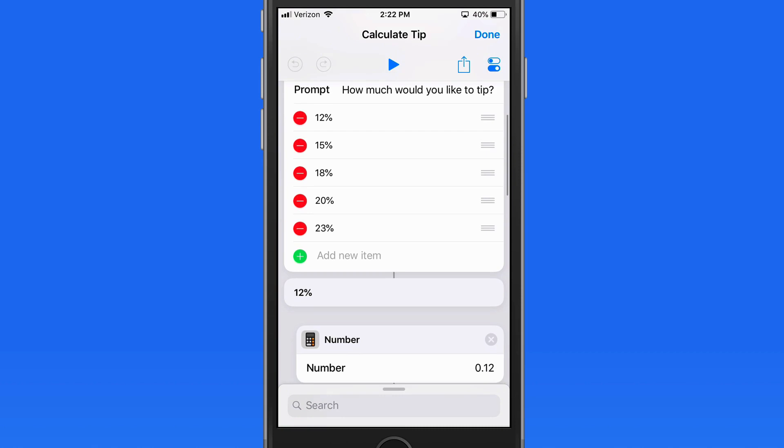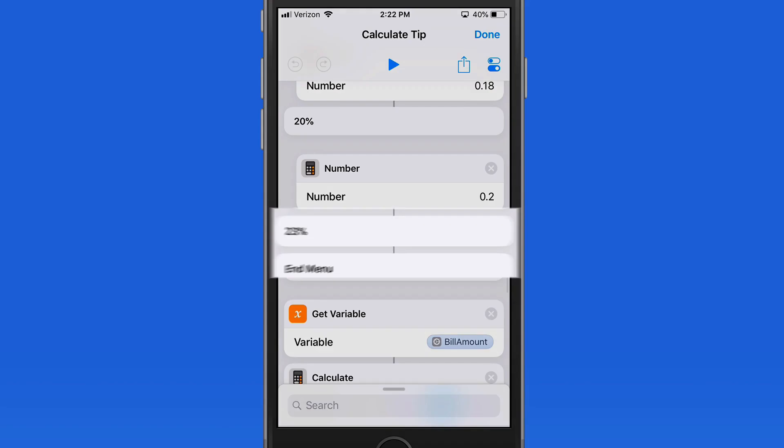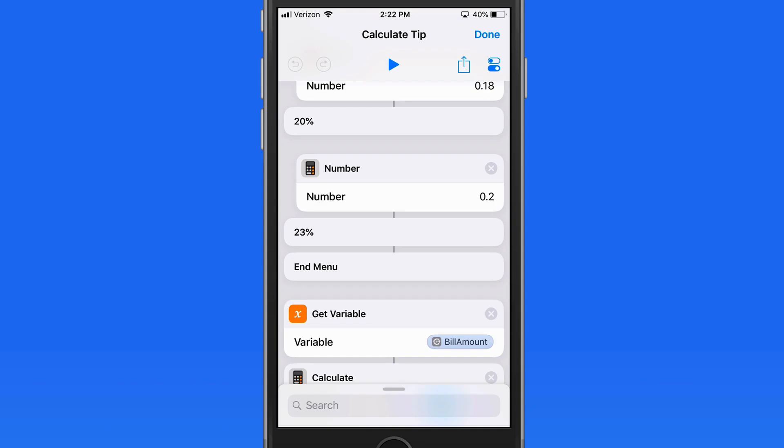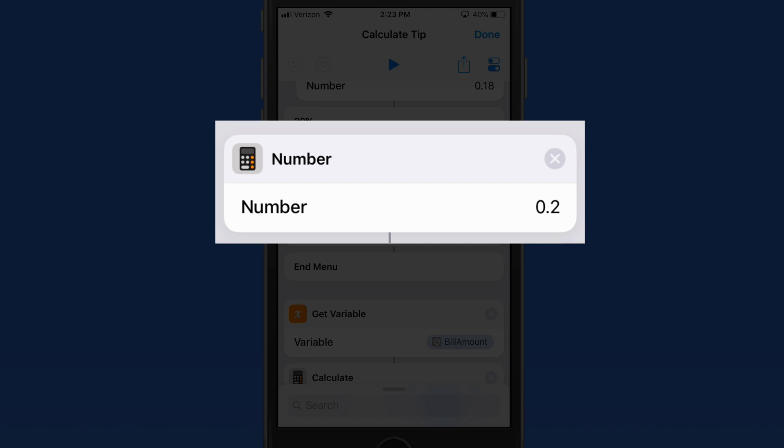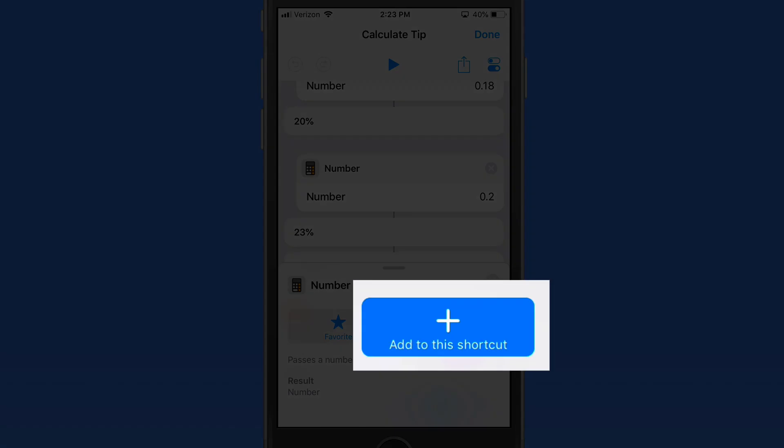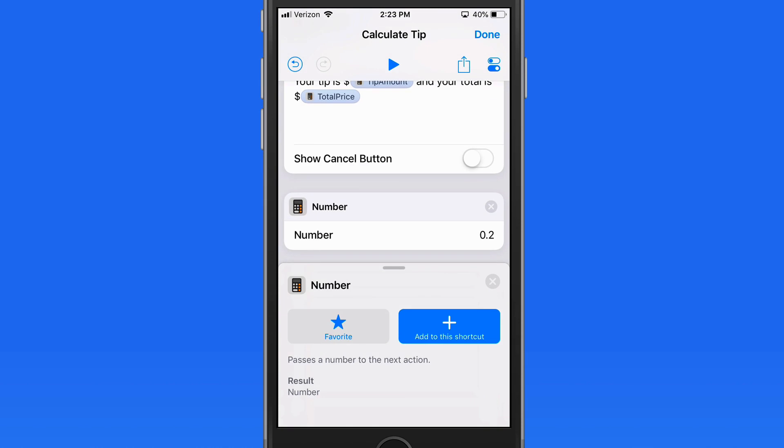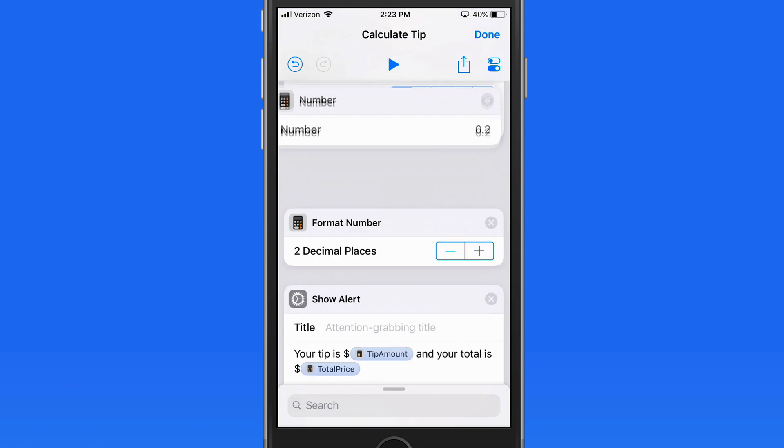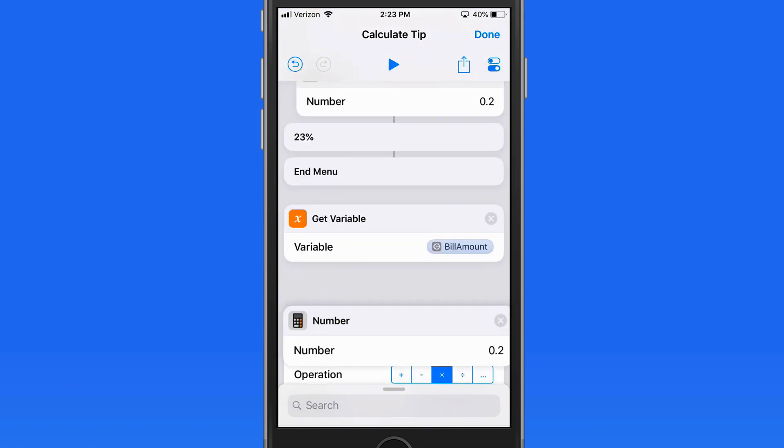So we need to add a number action under the 25% tip figure here. To do so, I'm going to tap on the 20% or .2 number item and then add the shortcut again. It gets added to the very end of the shortcut at the bottom of the page. So I need to tap and drag this up under the 23% number.